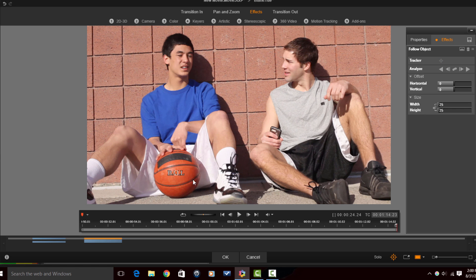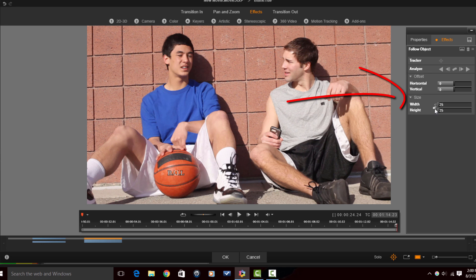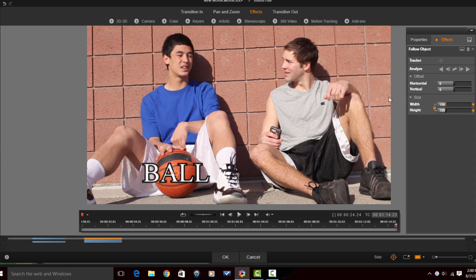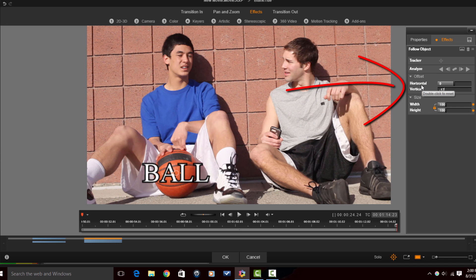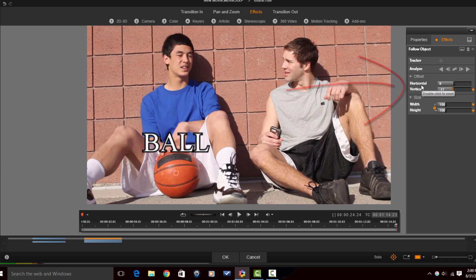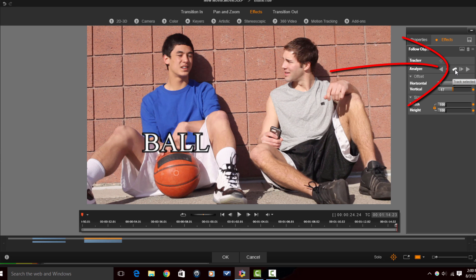And I don't want the word ball to be so small and I don't want it to be sitting there. I want the word to be somewhere else. So the first thing I'm gonna do is change the size of the text and I'm gonna change the position to place it where I want it. And it's pretty good there. And now I'm going to select track selected point.